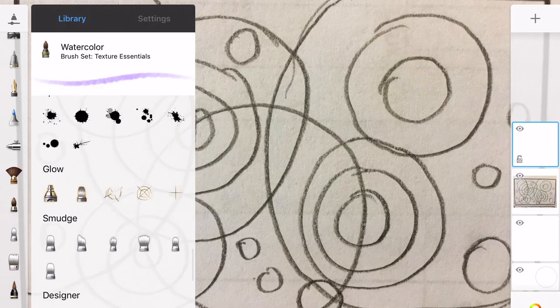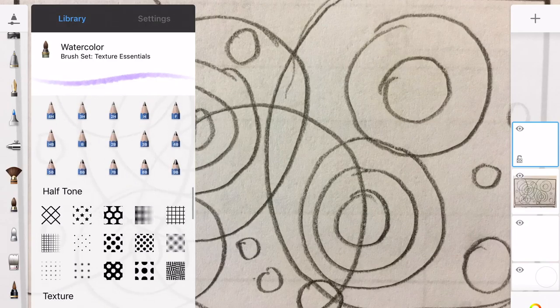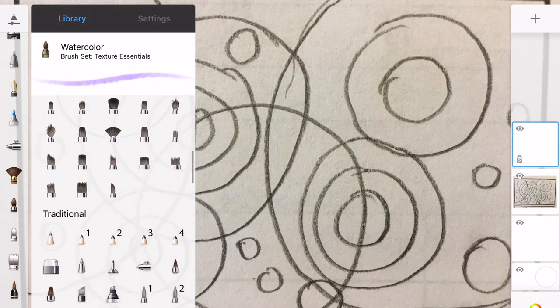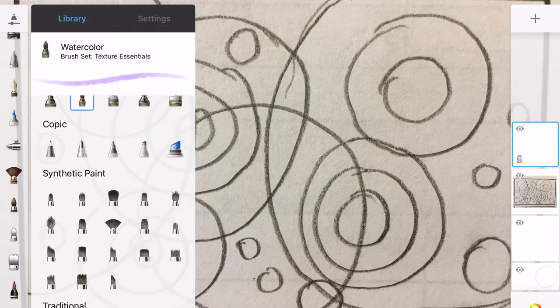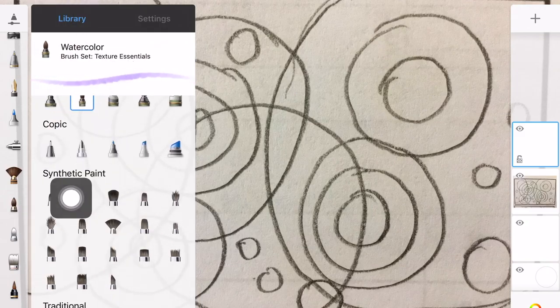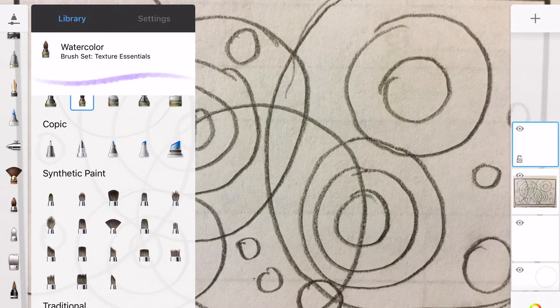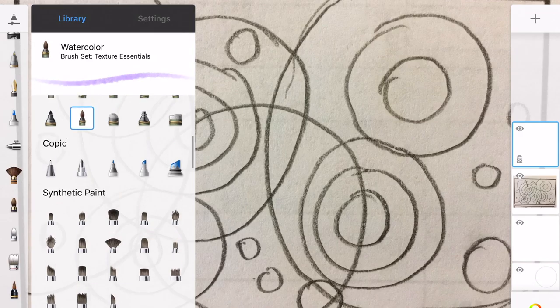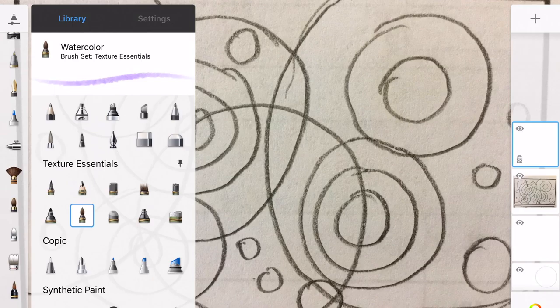I would rather you not use the synthetic paint brushes. Those are going to look like watercolor or not look like watercolor. They're going to look like acrylic paint and it'll be too dark. I chose this watercolor brush that has the blue box around it.